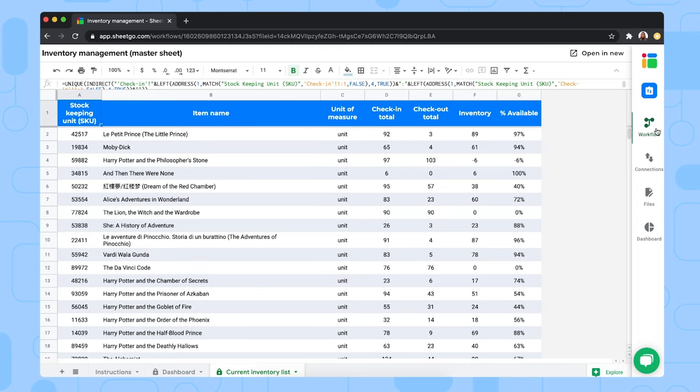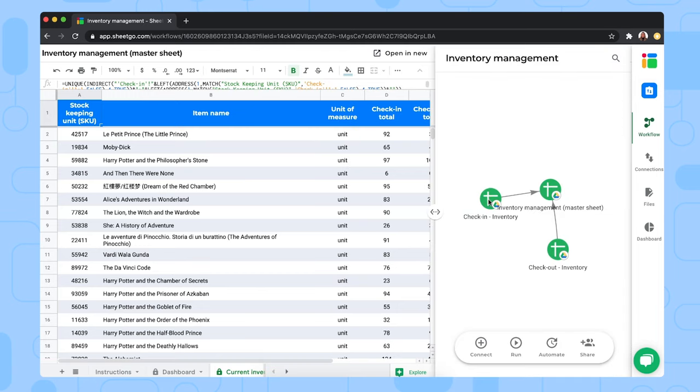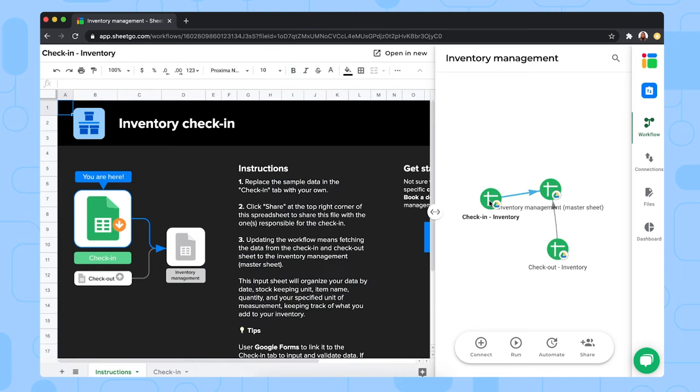Now let me go back to the workflow and open the check-in file to show you how it works. This is a spreadsheet where your colleagues check goods in. This might be your warehouse team or the office staff who receive deliveries.